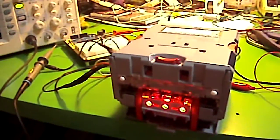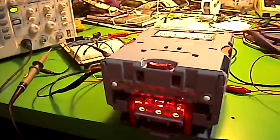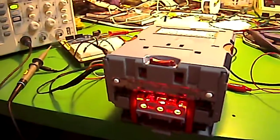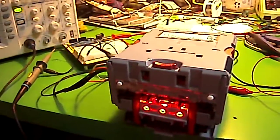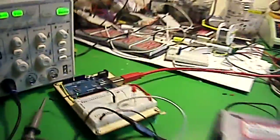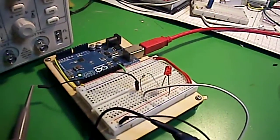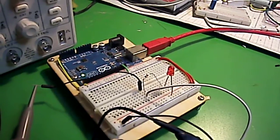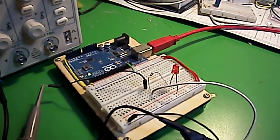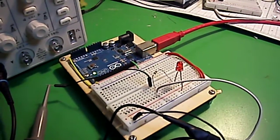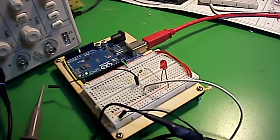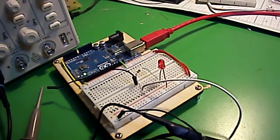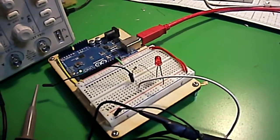This output is an open collector, which means that we have to provide a 5-volt signal onto the logic pin. Actually, this is making a ground.